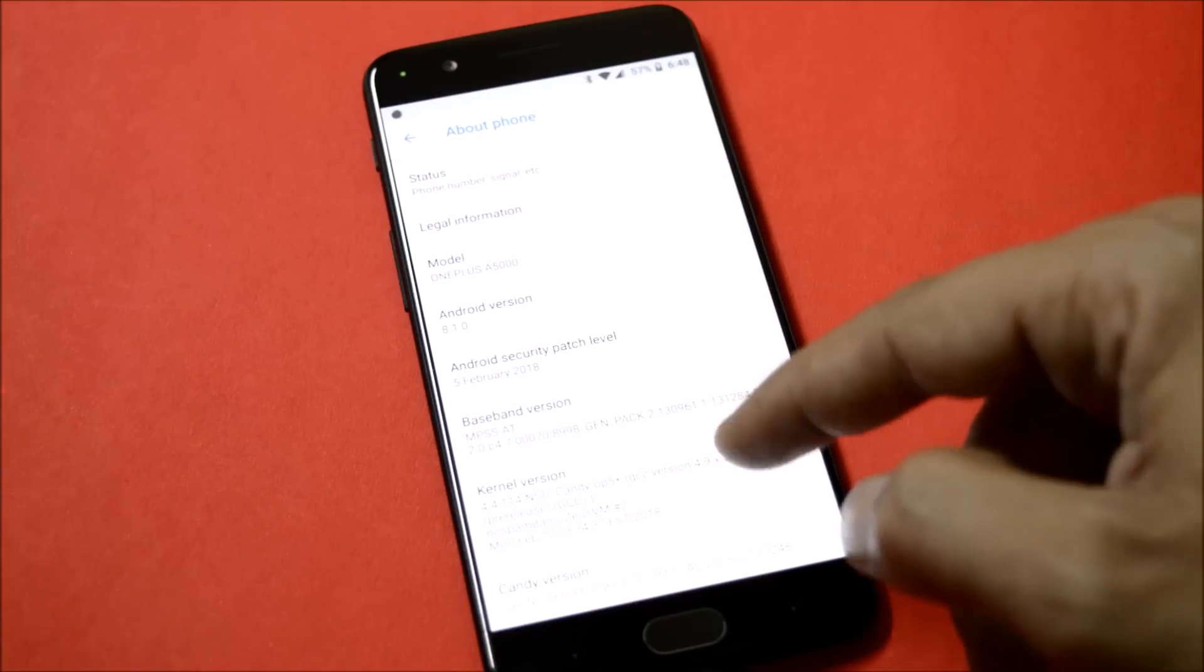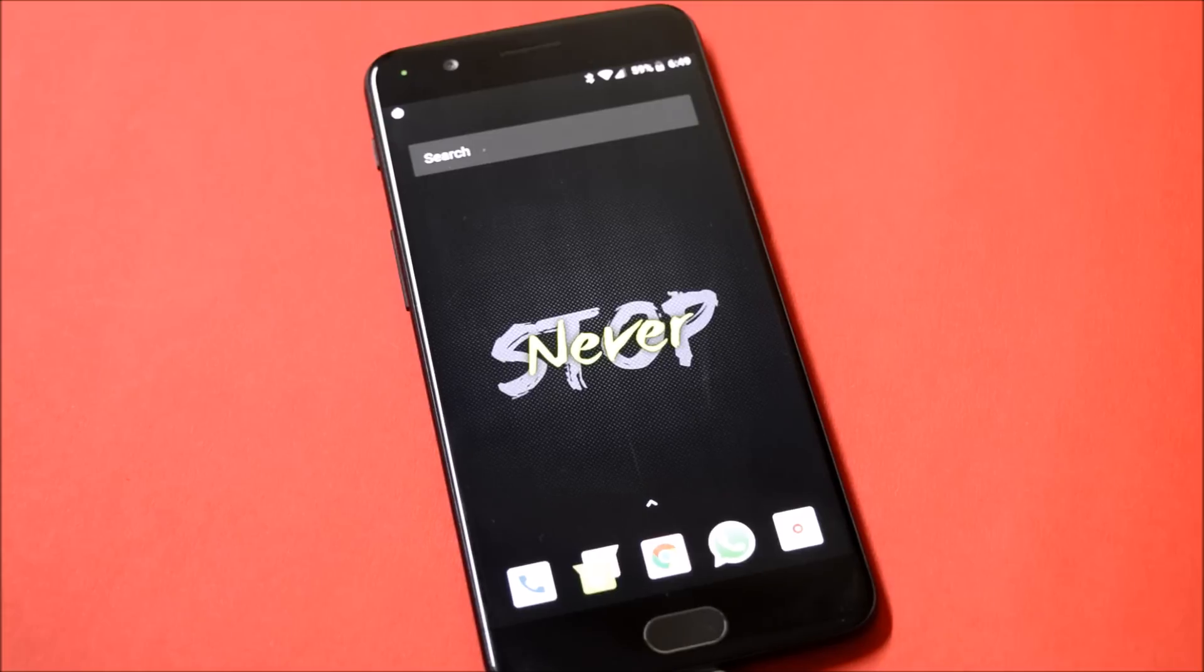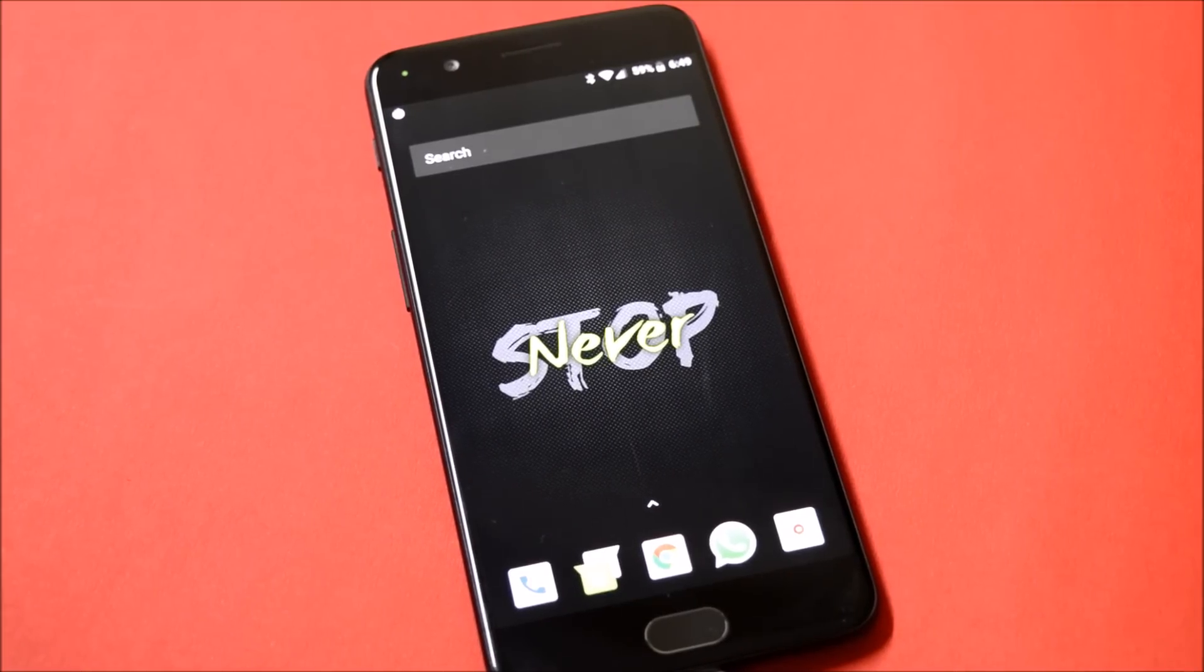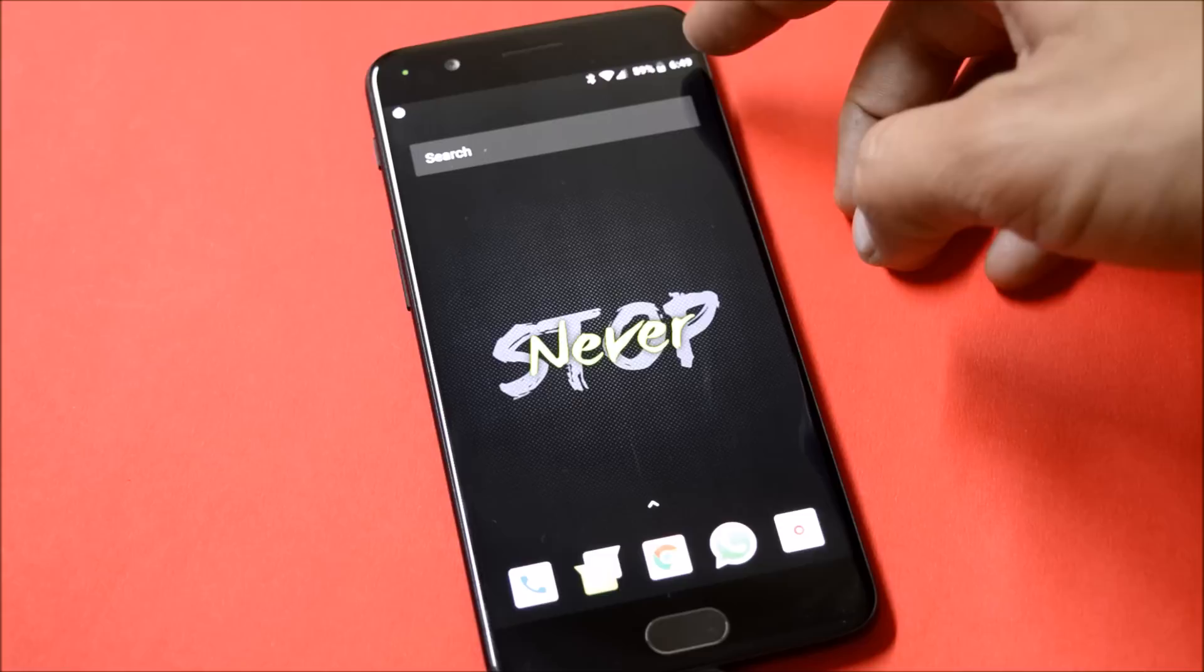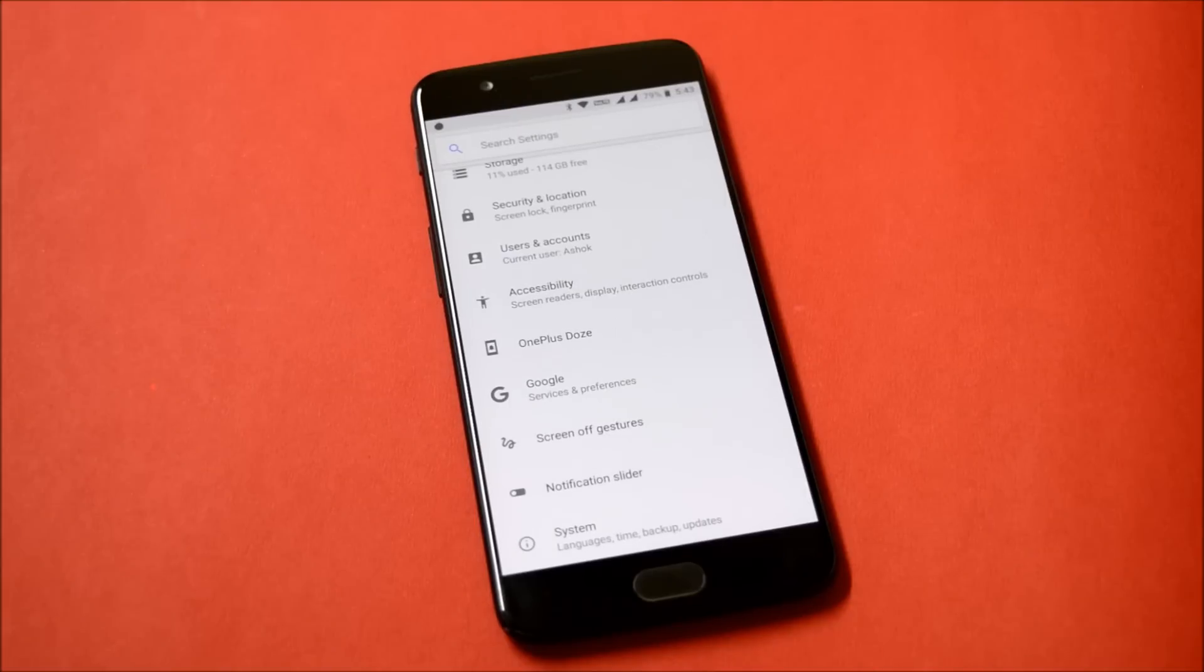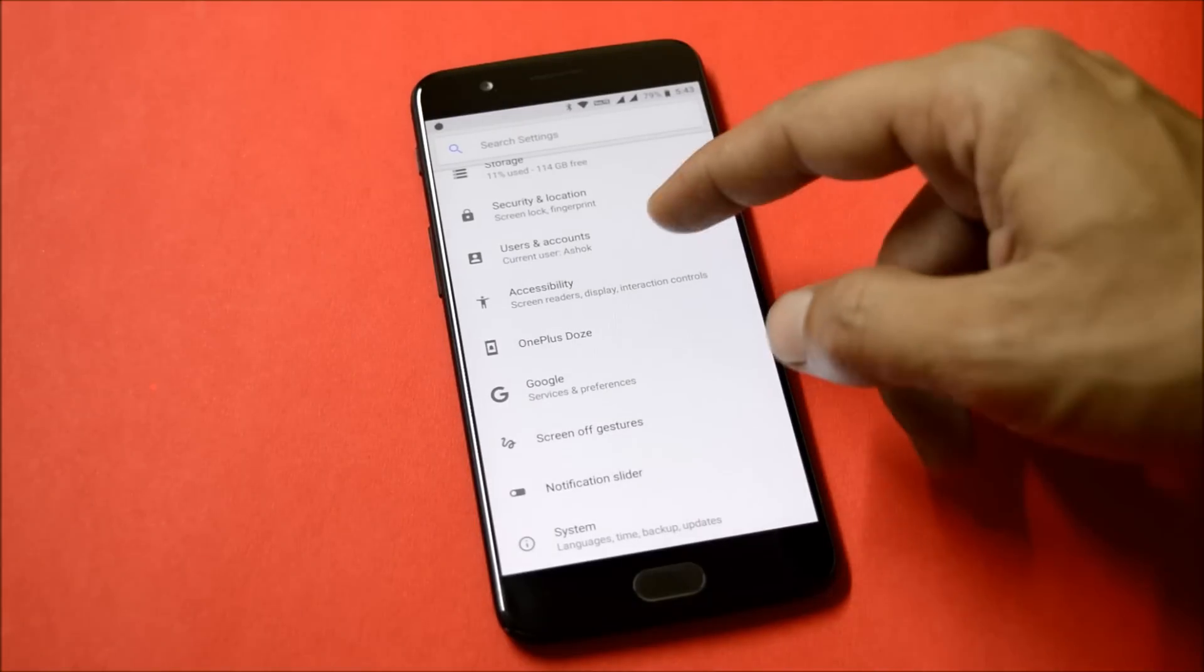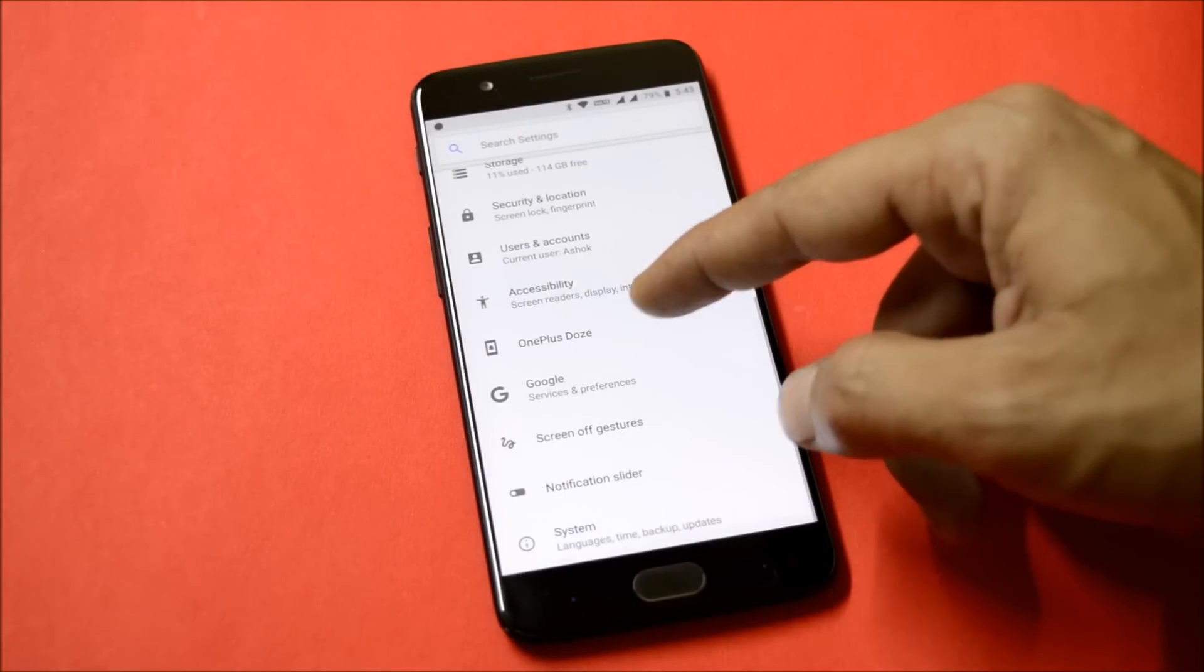This ROM is highly customizable with lots of customization options, and things like Volt services and Dash charging are working fine. This ROM also has Oxygen OS stock features like OnePlus Doze, screen off gestures, and notification slider.